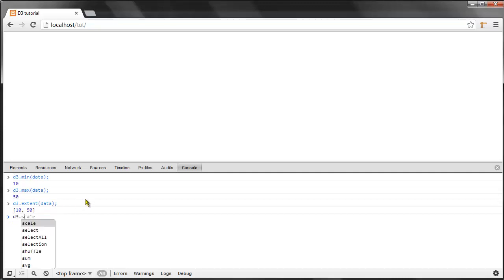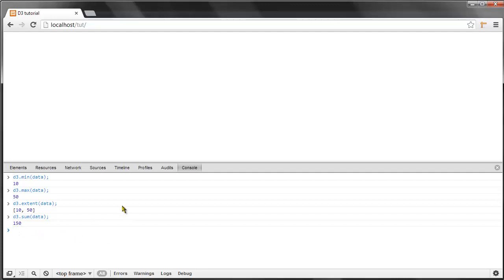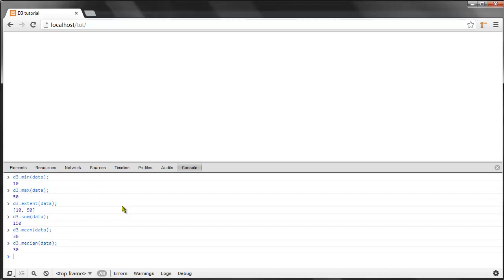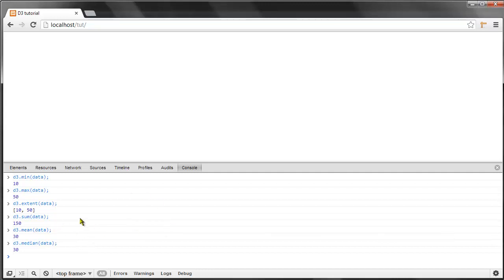We could do d3.sum, which conveniently sums up all the values for us, and the result is 150 in this case. We could type d3.mean to get the mean of the array, which is 30, and also the median—in this case they're the same. There are a lot of these methods, and later on it will be useful to know at least the basic ones. For the rest of them, you can just go to the API reference and check it out.